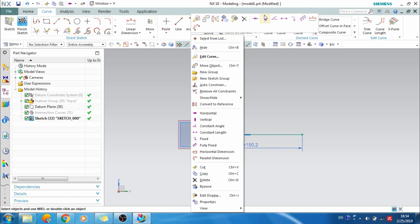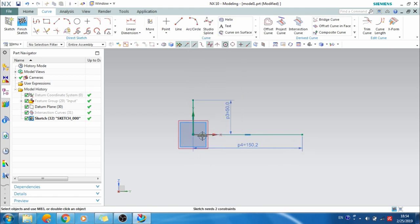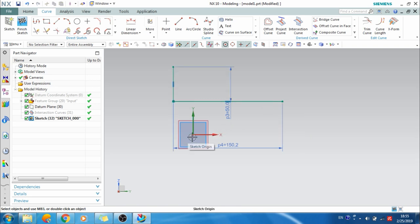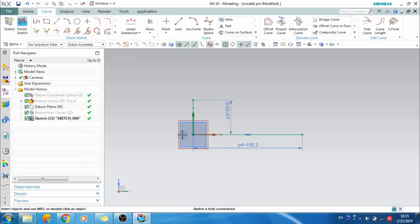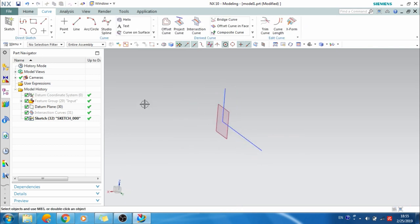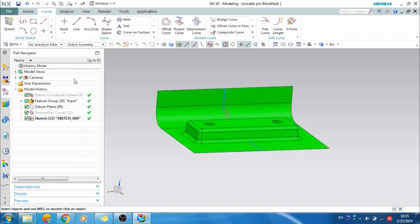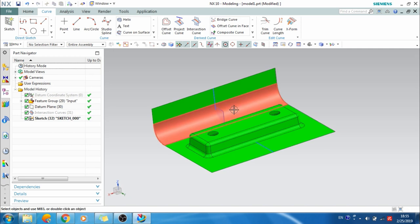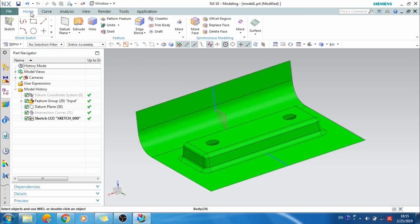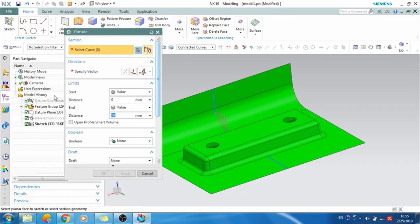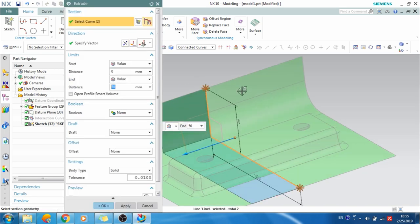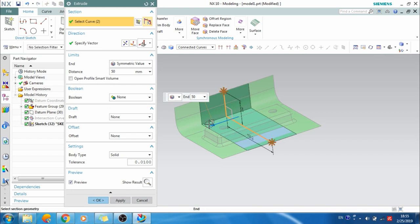This should be horizontal, this should be vertical, and this should be vertical. Still two constraints are required. I'll press C and between this point and this center point make it coincident. The sketch is now fully constrained. I'll exit it and I can see the sketch. I'll show my input file again. I'll extrude this — go to the Extrude command and select your curve. You can select from the navigation tree or from the input sketch. I'll select from here and make it a symmetric value.